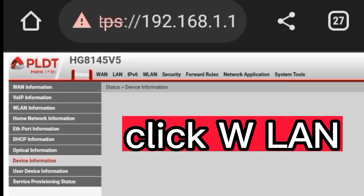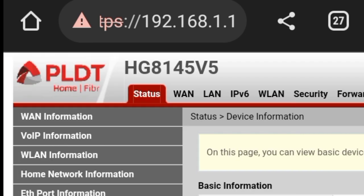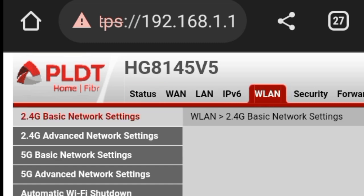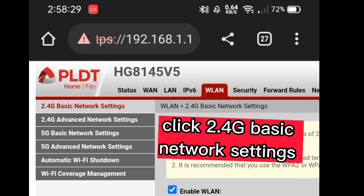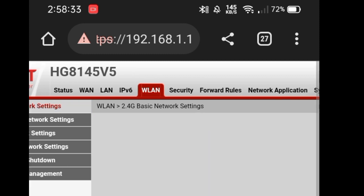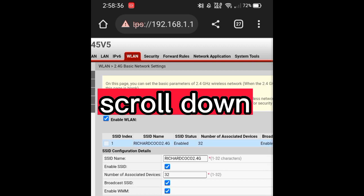Click WLAN. Click 2.4G Basic Network Settings. Scroll down.